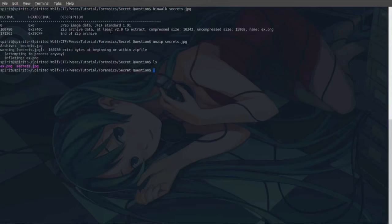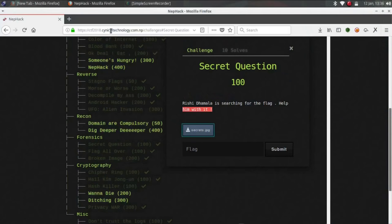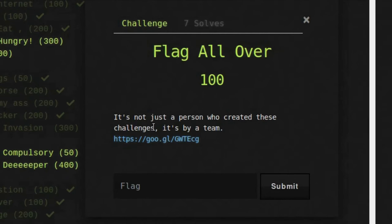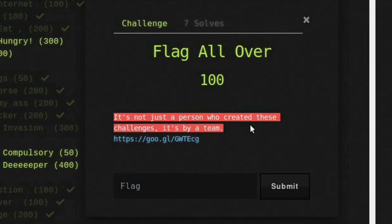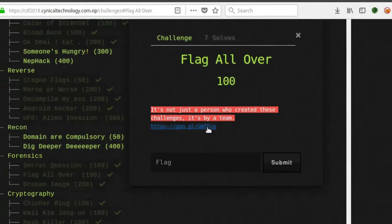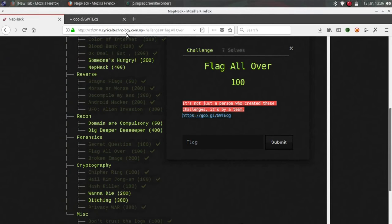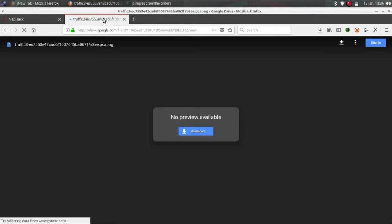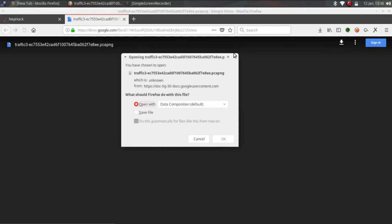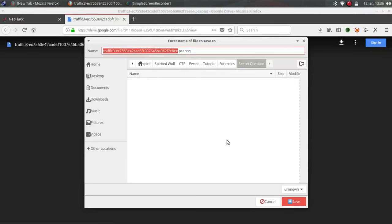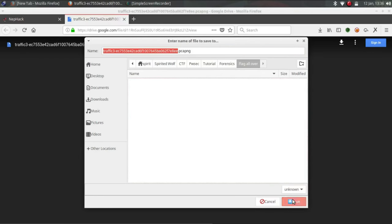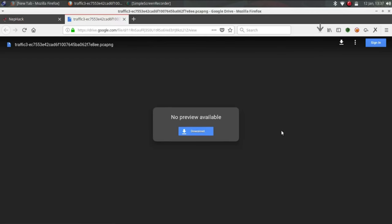So let's check this URL BX2, check the second question. Flag all over, it's not just a person who created this challenge, it's by a team. So just go to this link and check what is there. Traffic, so this is pcap file. So we have to analyze all the packets. Go to flag all over and save it.